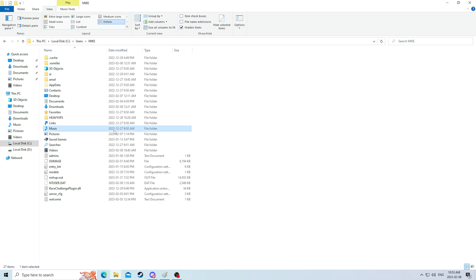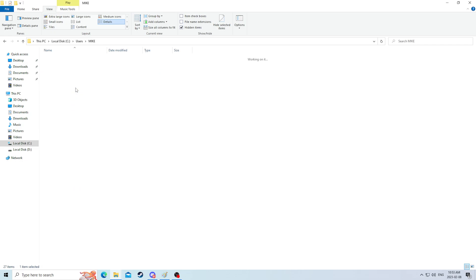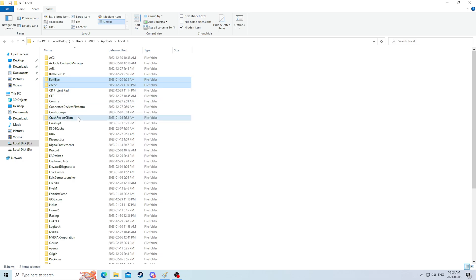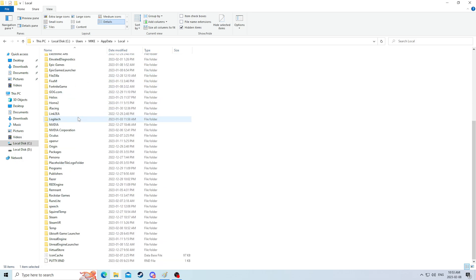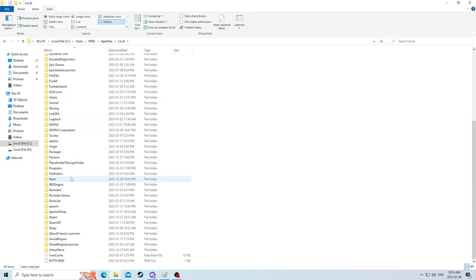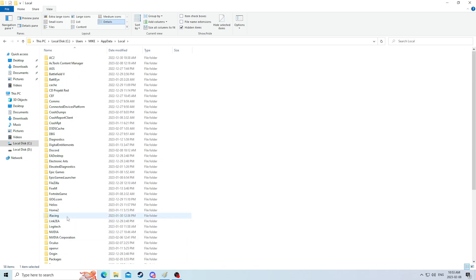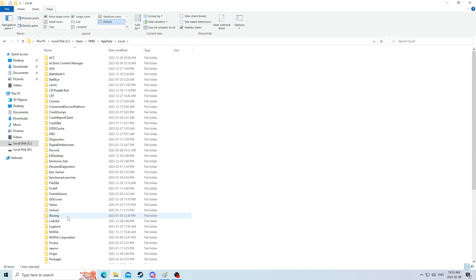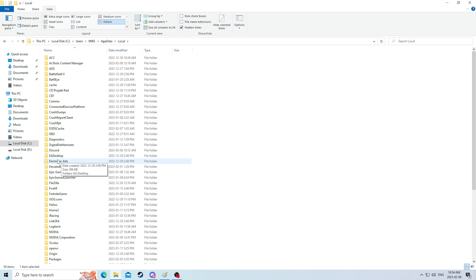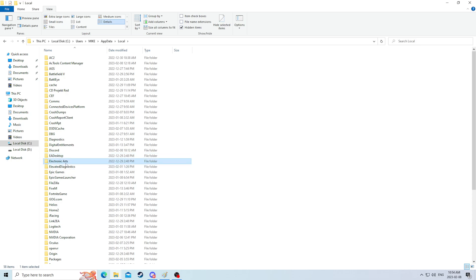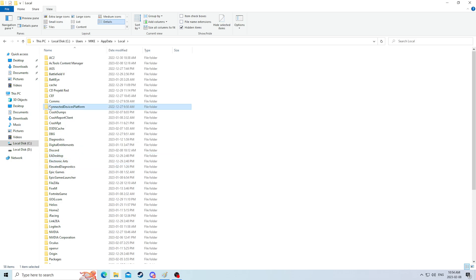So now let's go into app data and let's go into local. What you'll see here is we have things for every game I have ever played or every file I've ever downloaded.